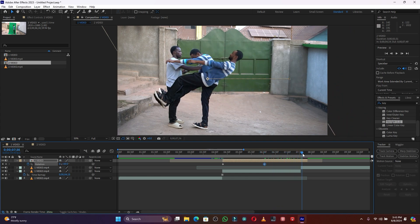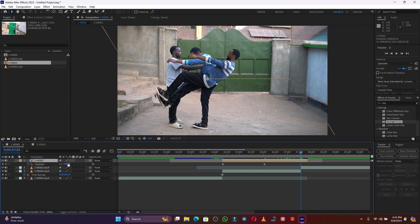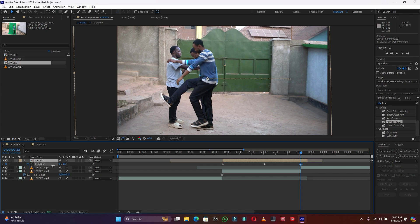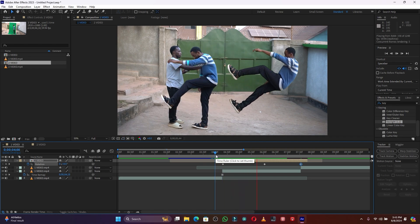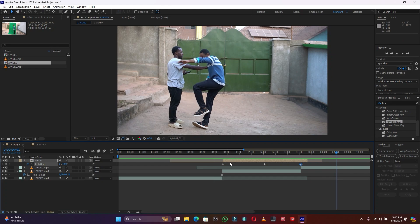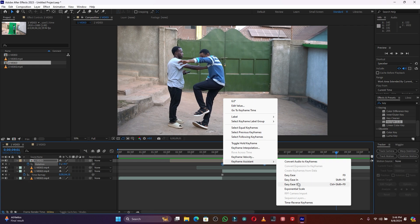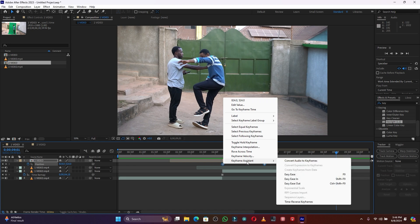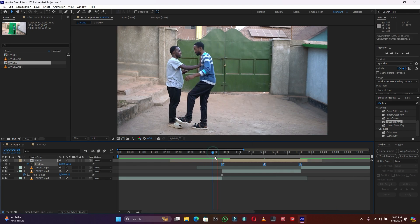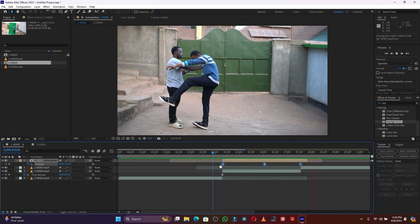Go to the end of the layer and bring the rotation back to default. When you play, you can see the soul enters and comes back. To smooth this layer, select the keyframes and go to Keyframe Assistant — click Easy Ease, or use F9. Then back on the position layer, right-click, Keyframe Assistant, Easy Ease. When you play, you can see how it looks — this is good.